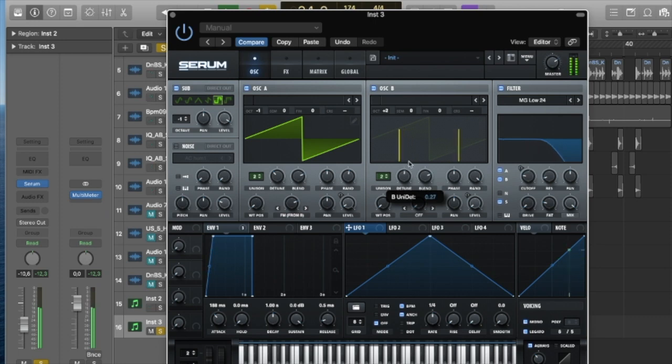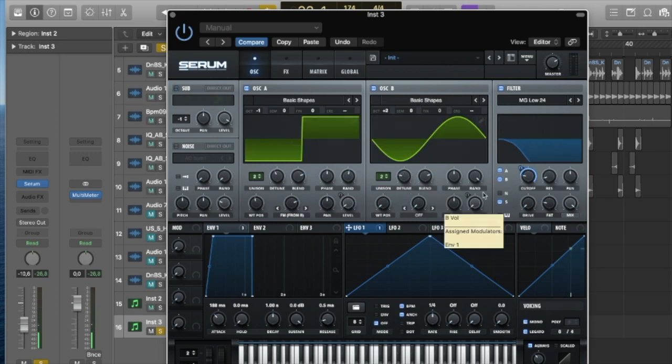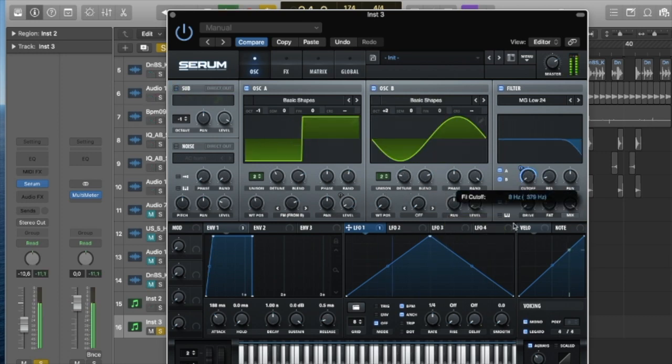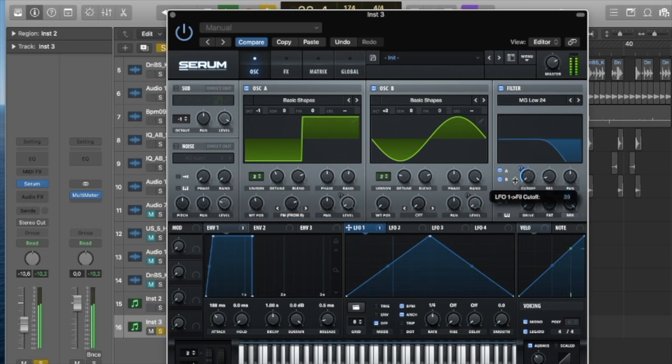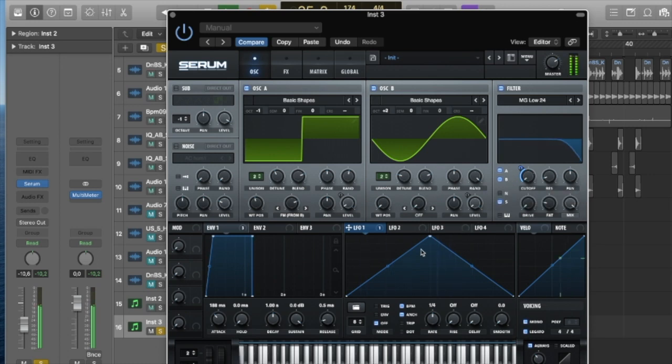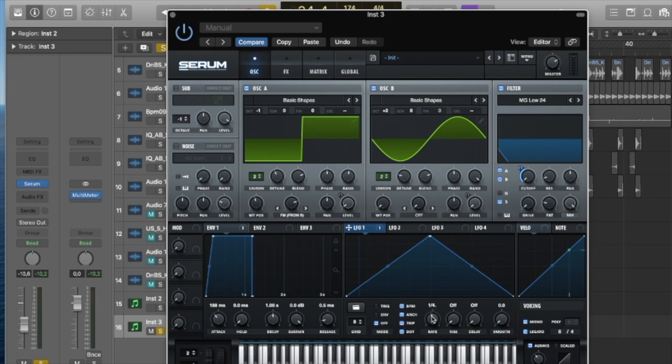So just put LFO one on the cutoff and drag that down a bit till you find that sweet spot, and change the rate. You can press this, it gives you more parameters so you can change more parameters.